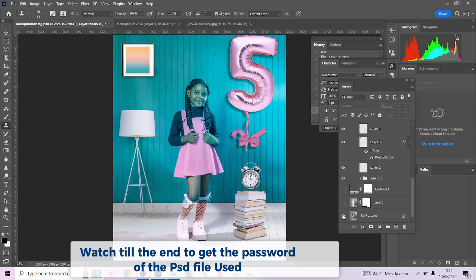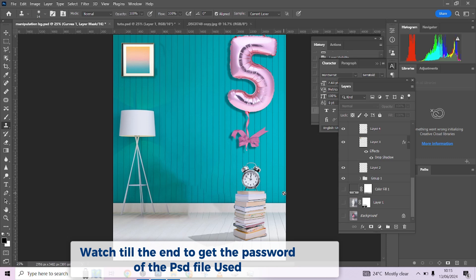The beautiful part is that we are giving out this particular background in this video. All you need to do is watch from the beginning to the end to get the password. Even more beautifully, it's going to come as a PSD file — fully editable. You can change the number, move stuff around, and recreate your own result in your own style.